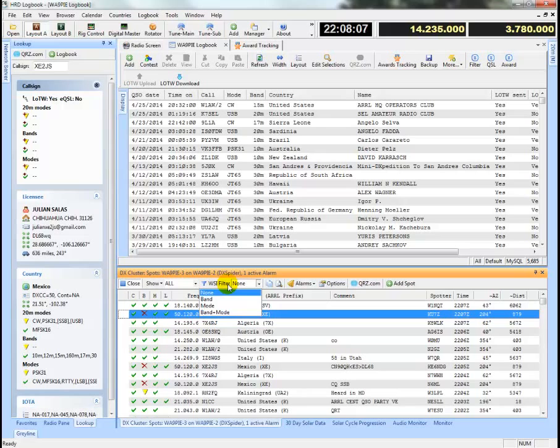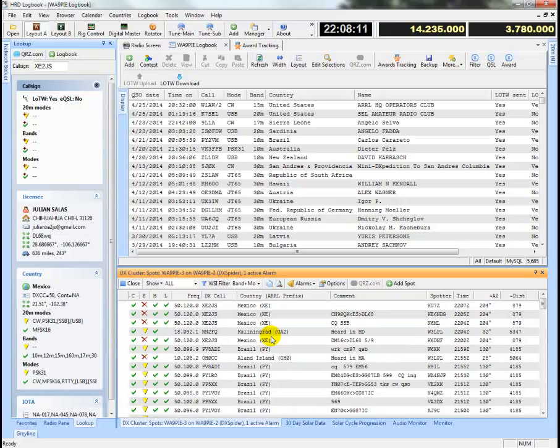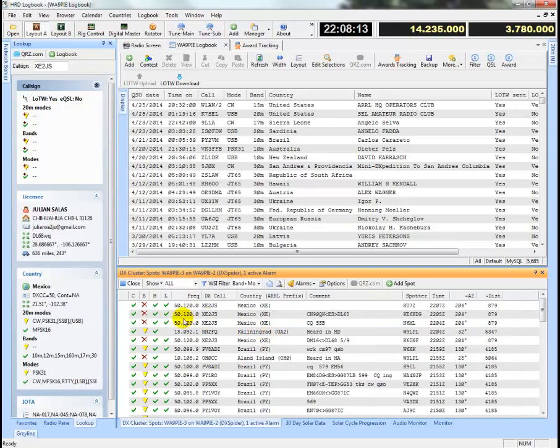Alright, so I'm going to select band or mode. So what I'll see here is in my display, all the ones that showed check, check, check are now gone and filtered out of my view.